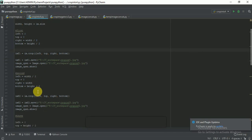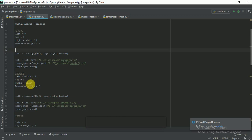The same way we did the first part, we will crop the second part of the image. For the second part: left is equal to width divided by 2, top is equal to 0, right is equal to the whole width, and bottom is equal to height divided by 2.